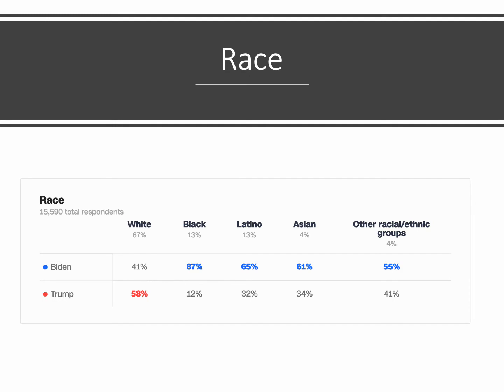Race shows another really striking set of differences. The only racial group Trump won was white people, who are two-thirds of the electorate — he won them 58 to 41, very decisively. But among Black, Latino, Asian, and other racial groups, Biden won all of them, between 55% and 87% with African-American voters. Biden lost the white vote but won everything else. Even though whites are two-thirds of the electorate, Trump's 58% didn't do well enough to offset Biden's advantage with everyone who isn't white.